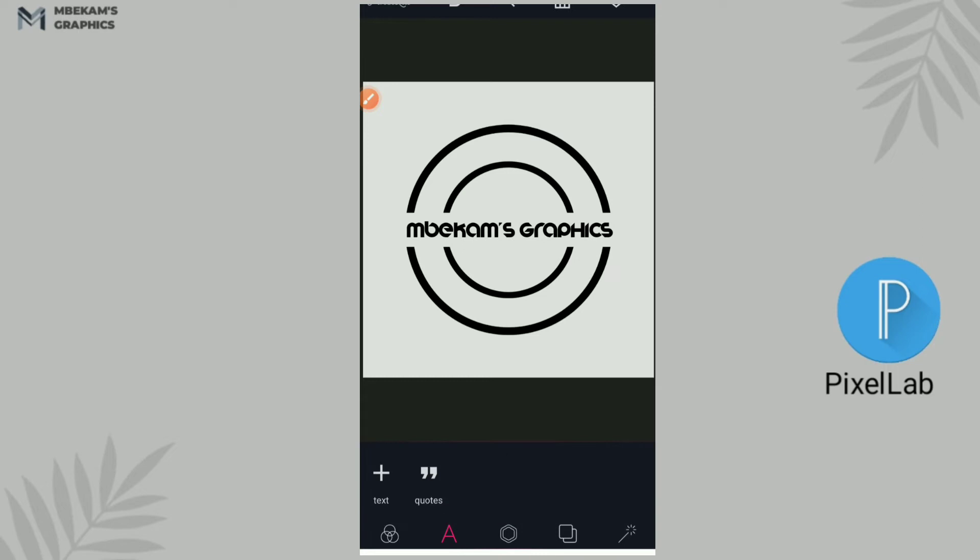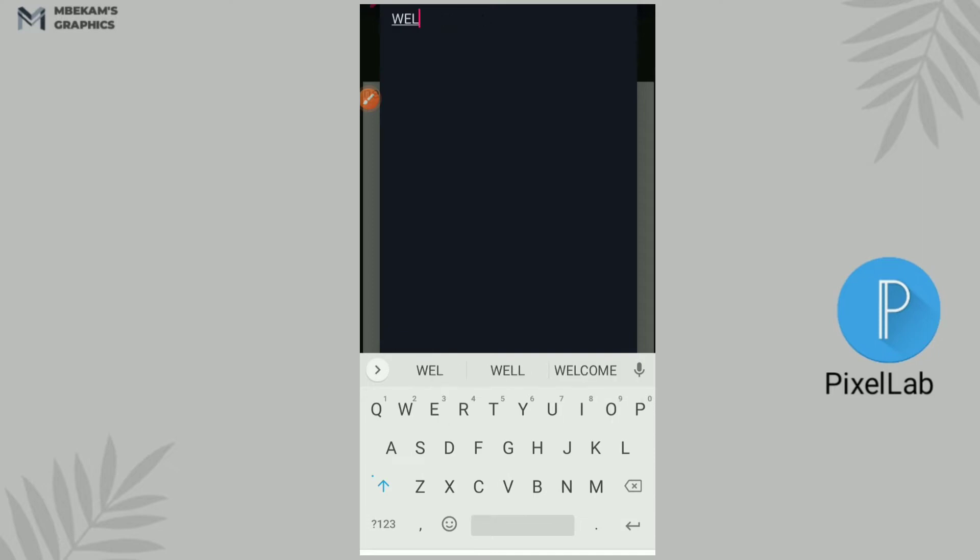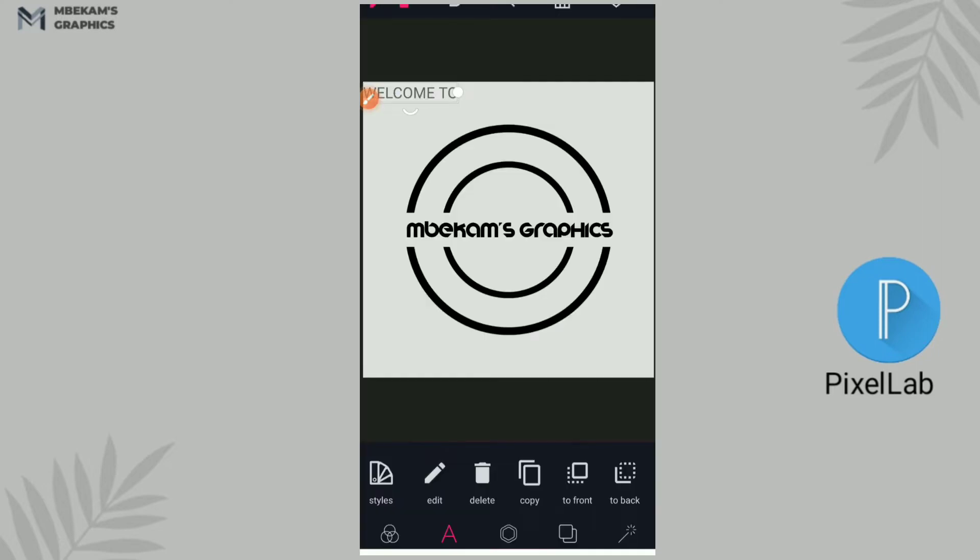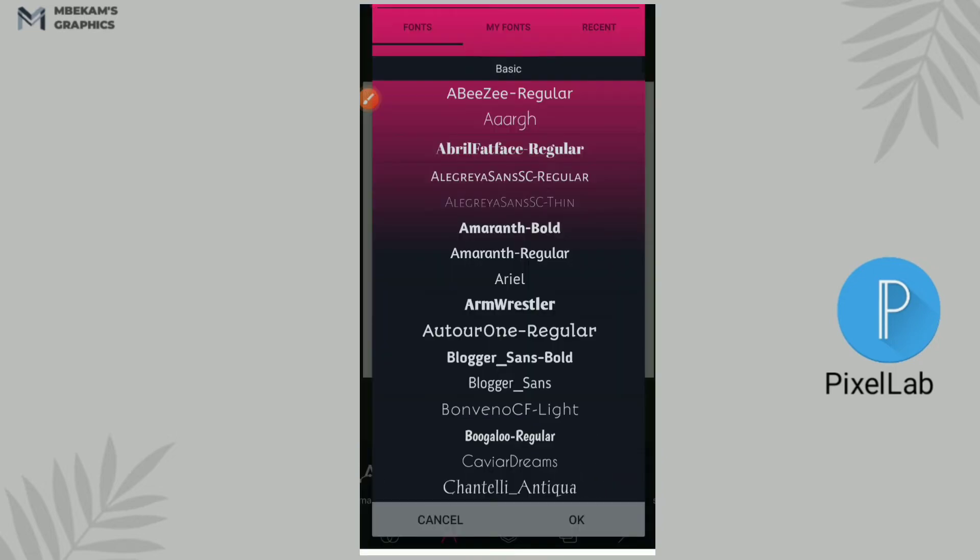Perfect. Now the next is to write our other text, so we have text like Welcome to, we're going to write Welcome to all in caps. I'm going to put it here.